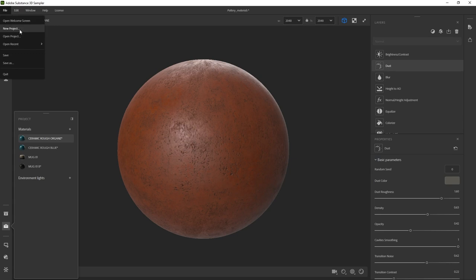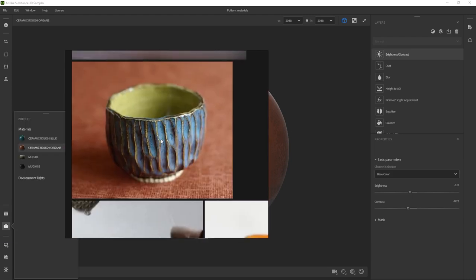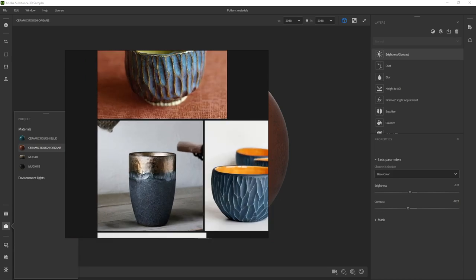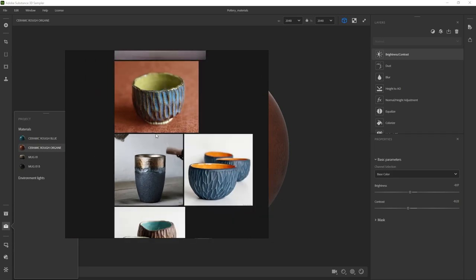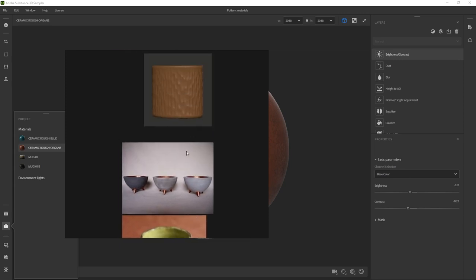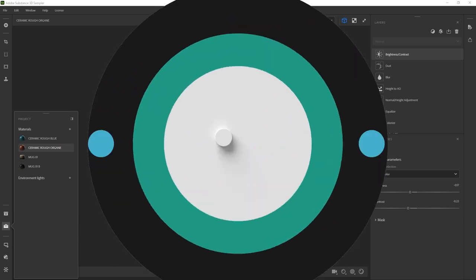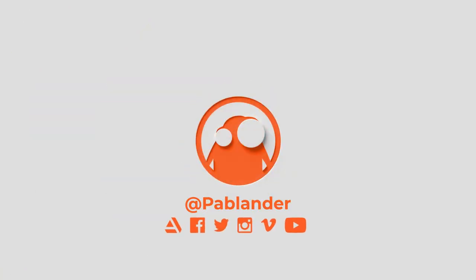Let's go ahead and click on save project to save all the variations we've created. So we have created the blue ceramic material, and now we need to create something more like this metallic copper type of material that goes along with the second asset. I'm going to leave this video here and I'll see you in the next video where we're going to create the copper material. See you soon, bye.